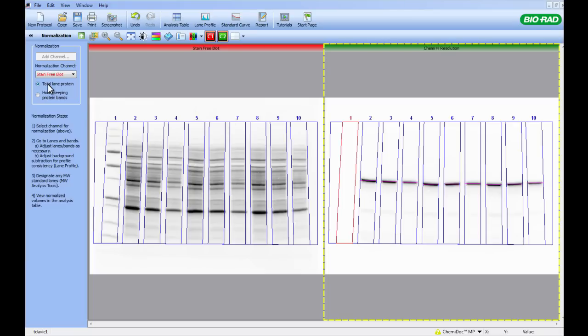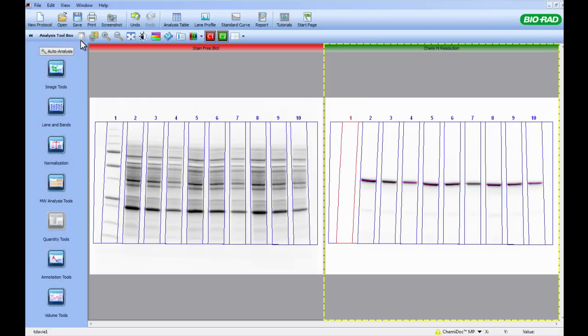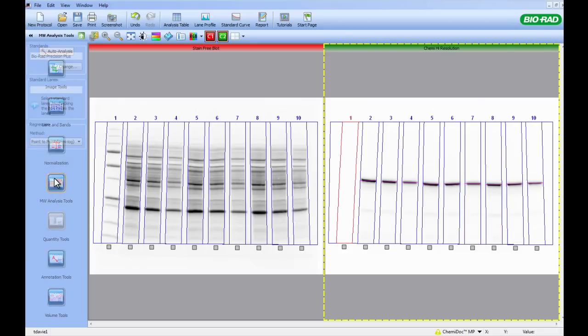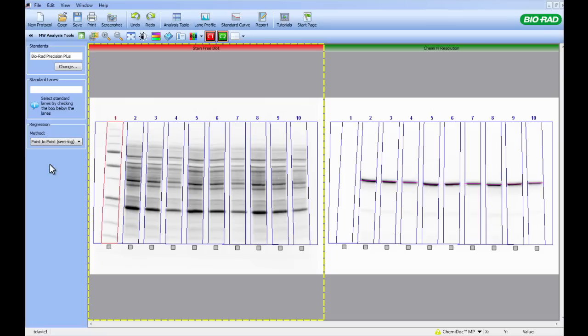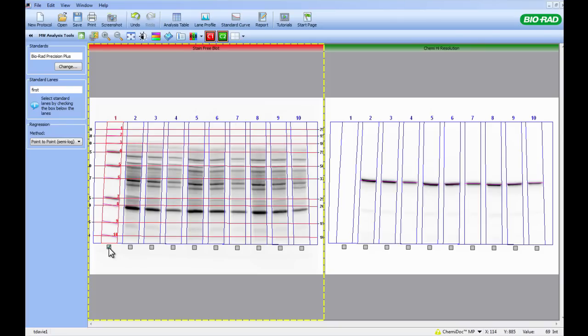To do this, we simply return to our Analysis Toolbox and click Molecular Weight Analysis Tools. Small checkboxes will appear under each lane. Select the lane where the molecular weight standard is. In this instance, it's lane 1. This will exclude the data in this lane from the creation of the normalization factor.